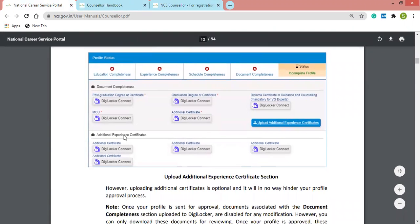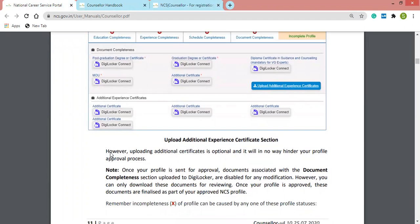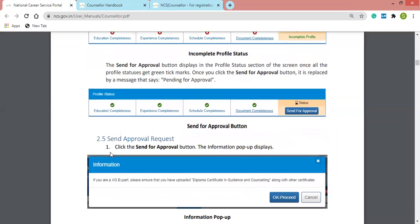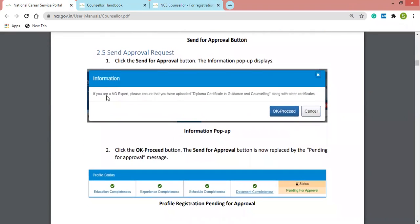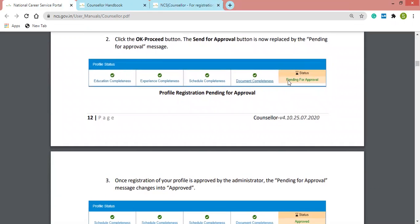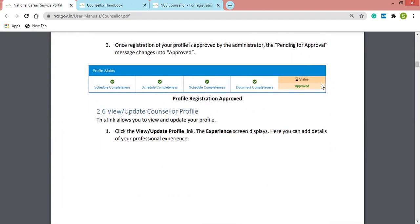After clicking, additional experience certificates can be uploaded — there are four options available. When you have completed all four tabs and sent your request to NCS, you click the Send Approval button, and a dialogue box appears: 'If you are a VG expert, please ensure that you have uploaded a diploma certificate in guidance and counseling.' After clicking OK/Proceed, the status will show as pending for approval. Once approved by NCS, the status shows as approved.